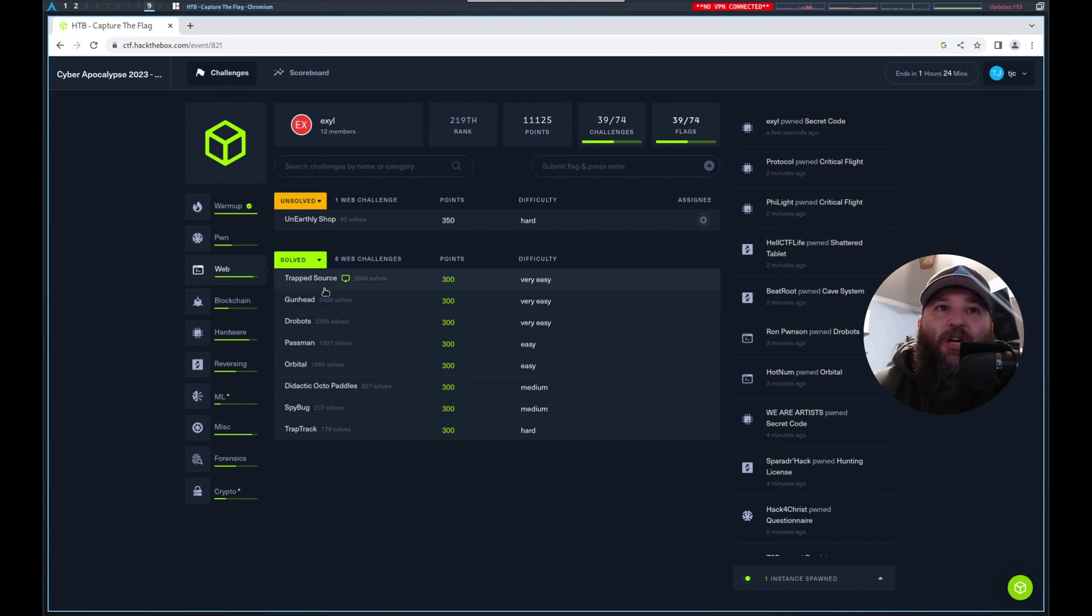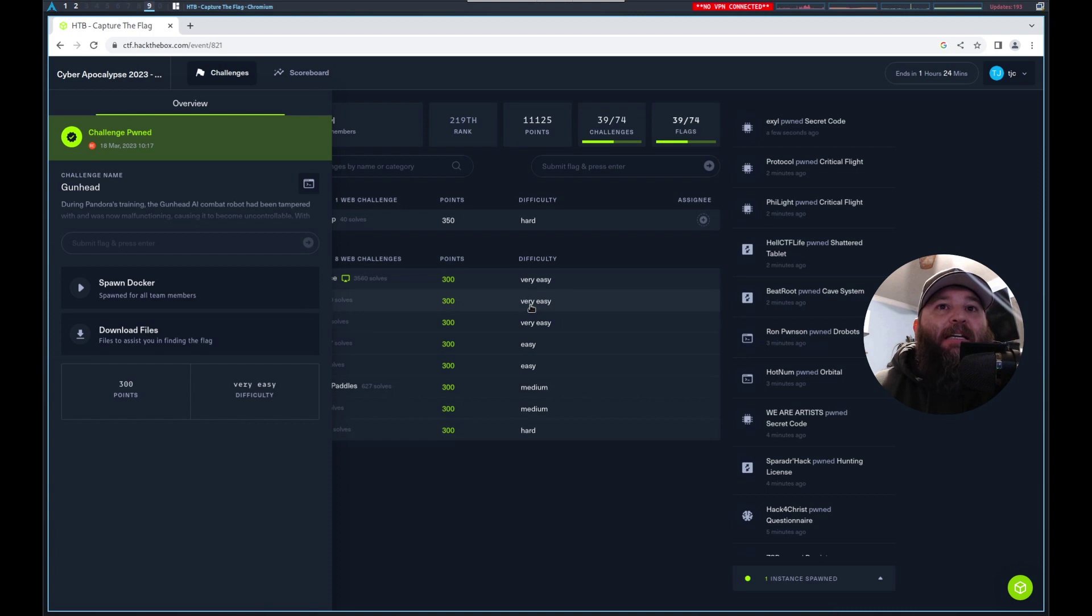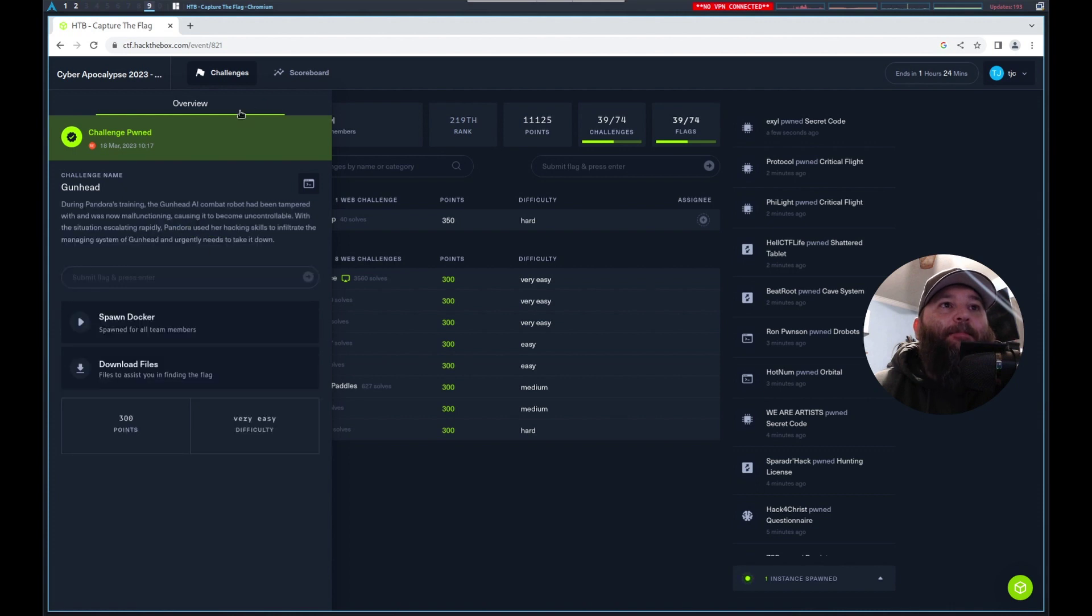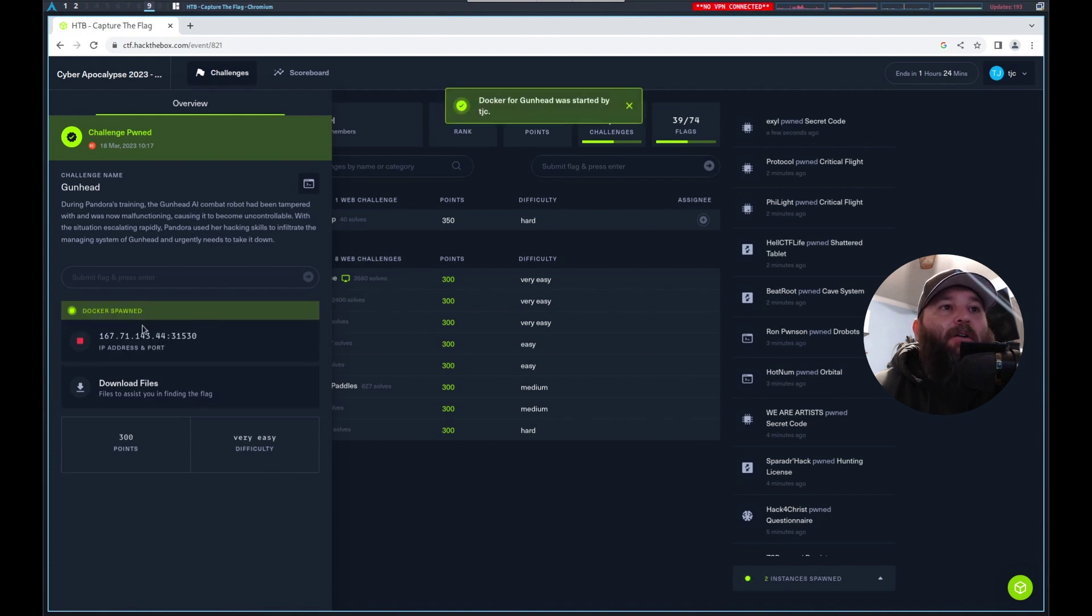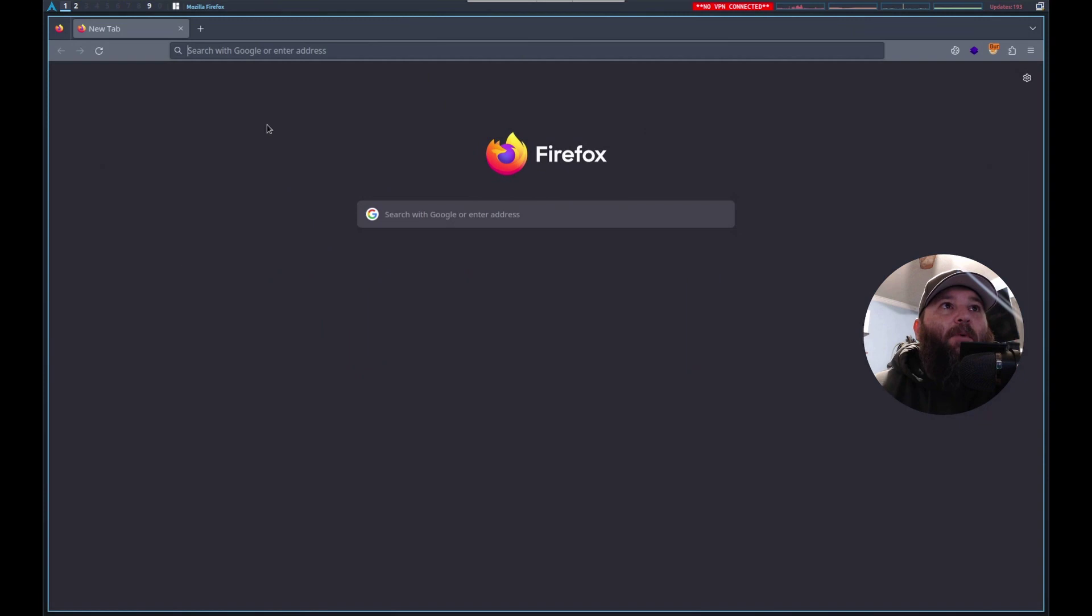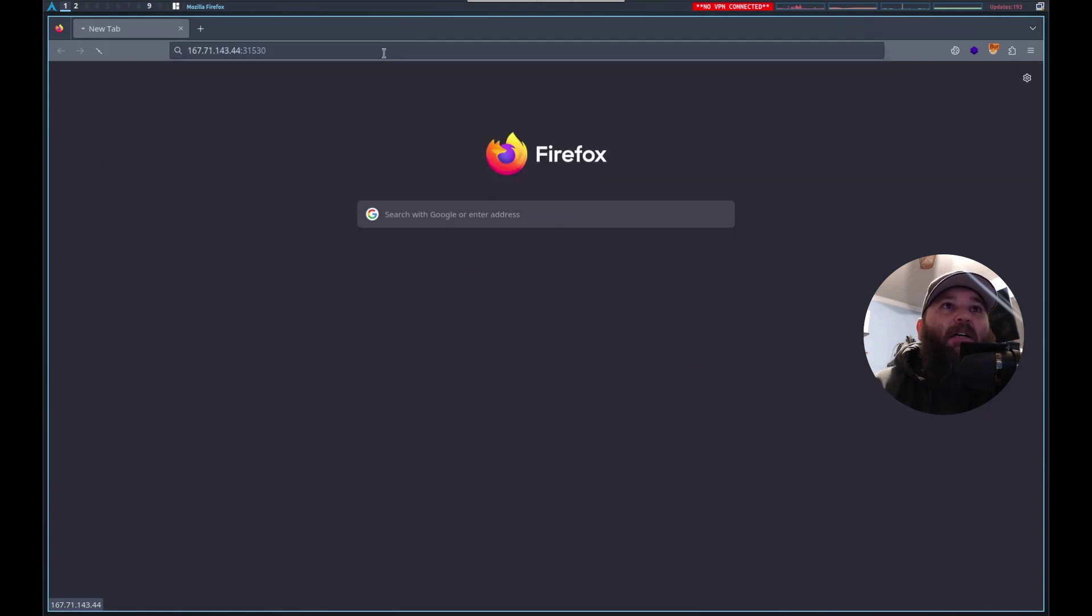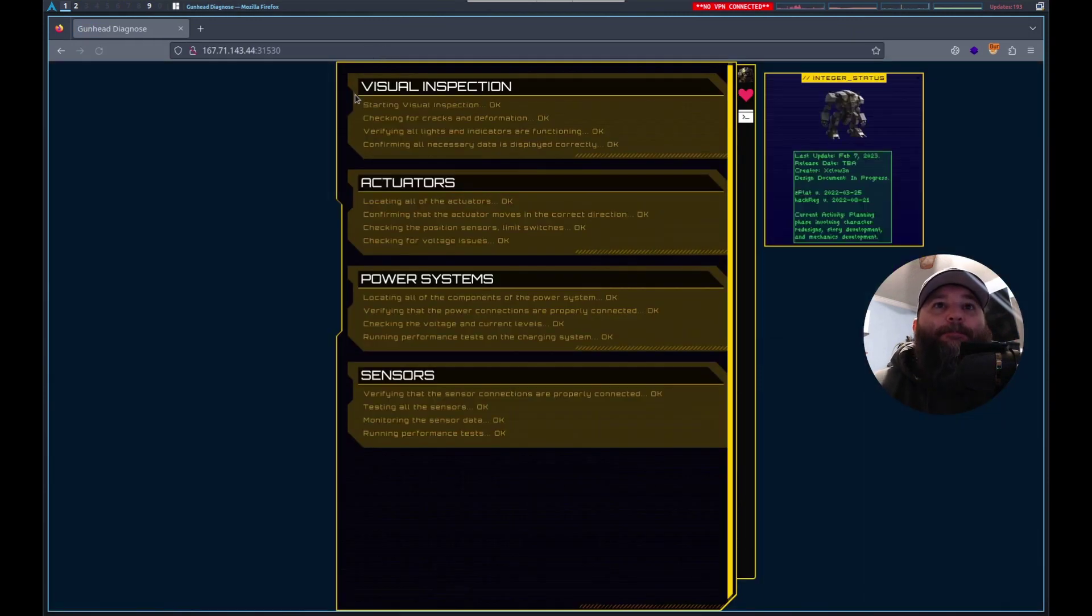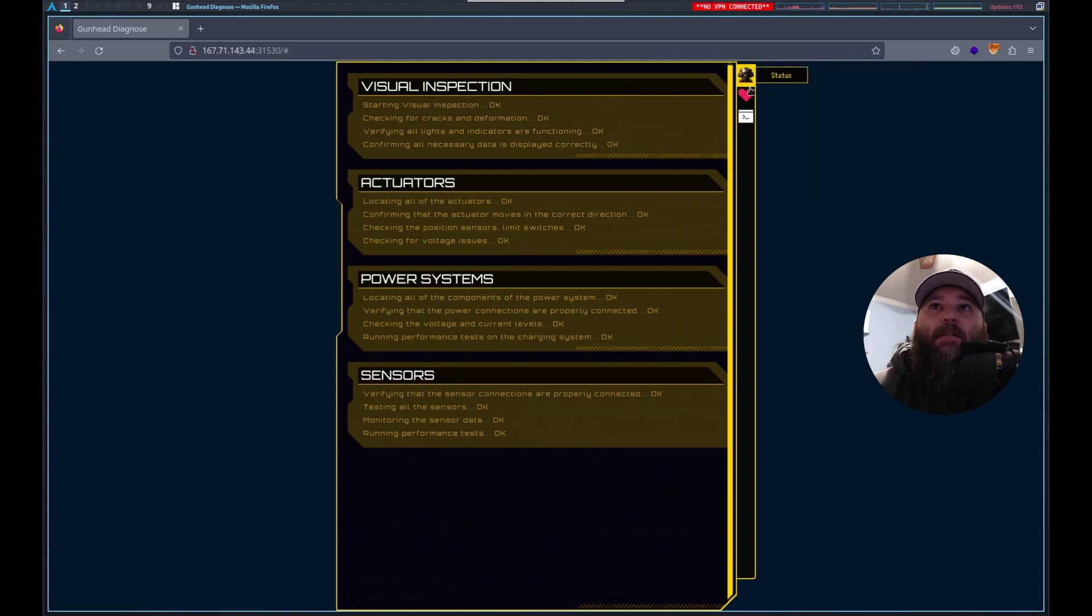Hello, this is Trevor. Today we're going to look at Gunhead, which is a very easy challenge in Cyber Apocalypse 2023. We got both the docker and download files. Let's spin up the docker and take a look at what we have, and then we'll look at the docker files.